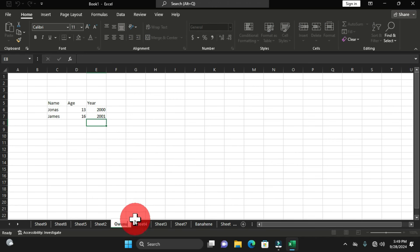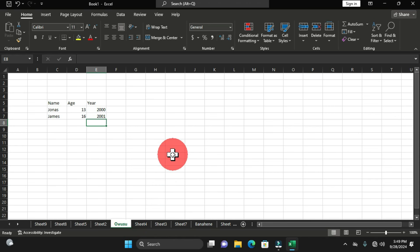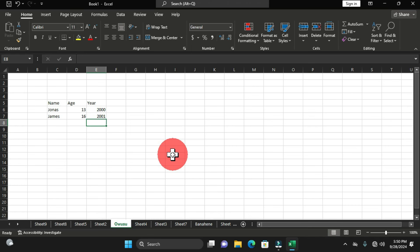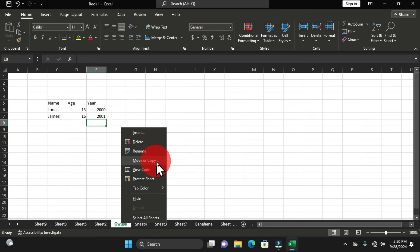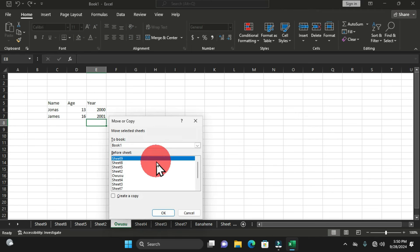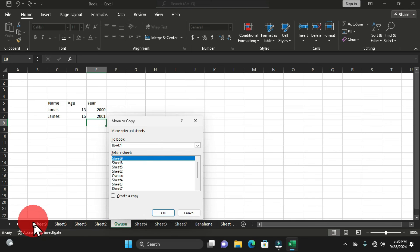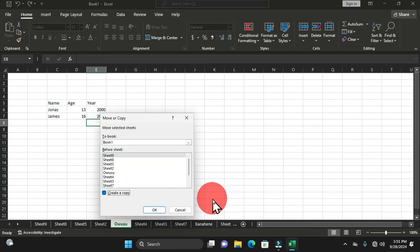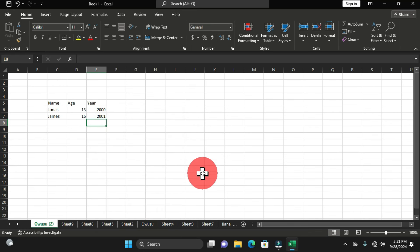Note that when you duplicate a worksheet, all the formatting, settings, editing, and data in that worksheet will be applied to the duplicated worksheet. You can right-click and choose Rename to give it a different name. Another way to duplicate without using the Ctrl key is to right-click on the worksheet and choose Move or Copy. Select the target position — for example, before Sheet9 — then check the 'Create a copy' checkbox and click OK.